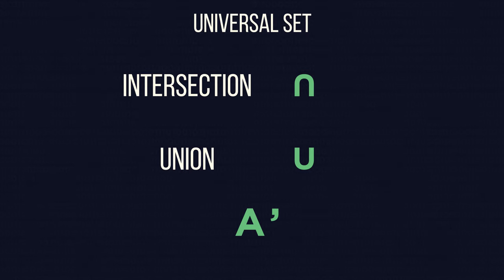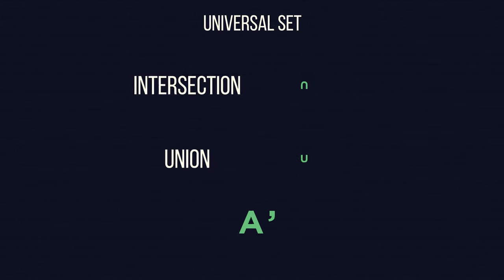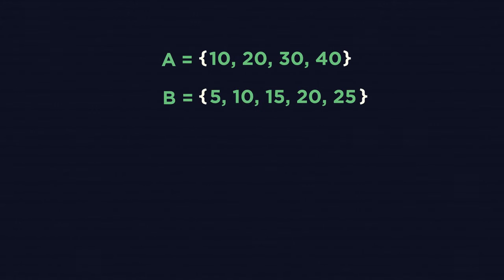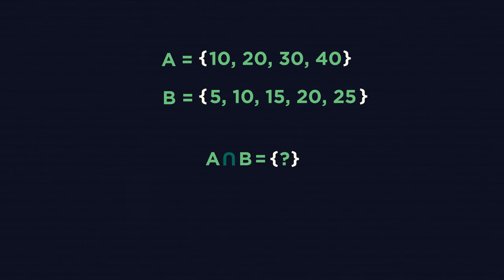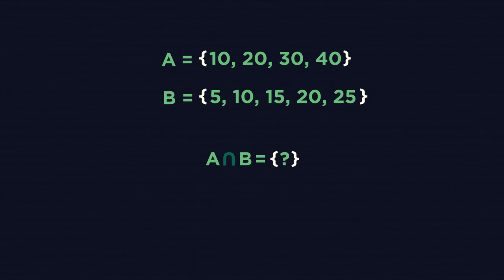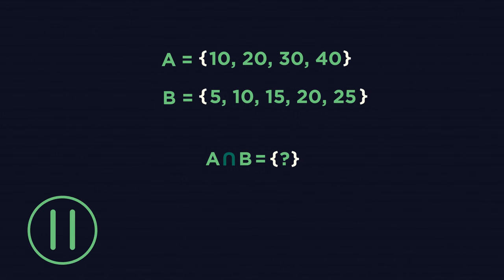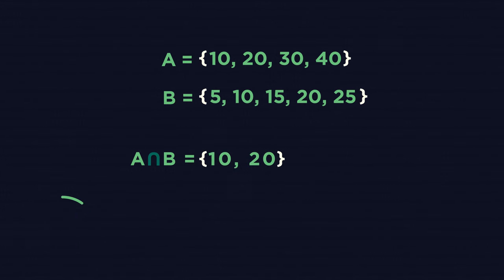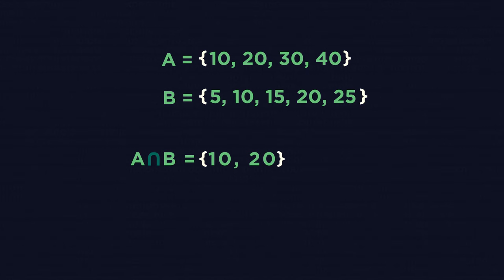Let's see an example. Look at sets A and B. To find the set A intersection B, we are looking for values which appear in both. Pause the video and see if you can identify it. The shared values are 10 and 20, so A intersection B would look like this.